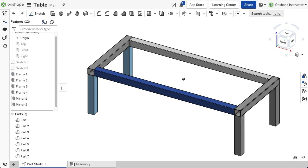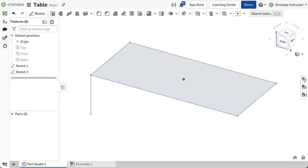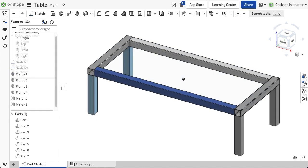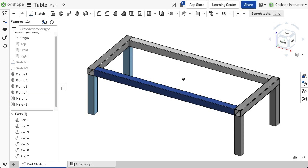Keep in mind you can pattern and mirror segments, so you may not need a sketch line for each segment. For example, if this frame has four legs, just create one sketch line for one leg and then mirror the leg to get the other segments needed, keeping the sketch simple.